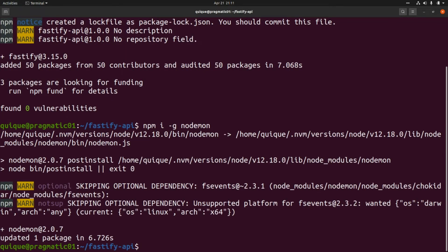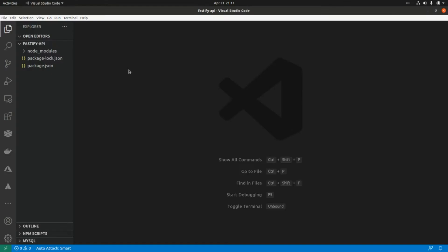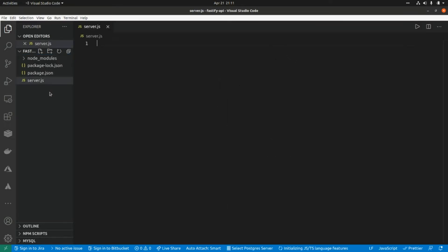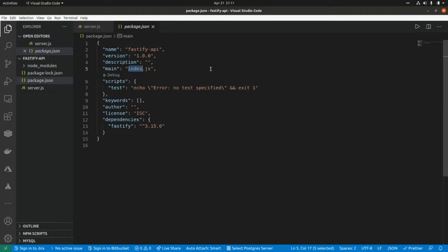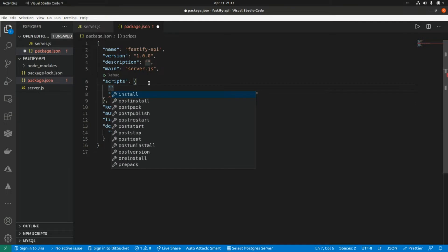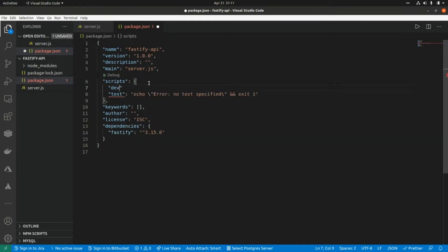Now let's open Visual Studio Code and create a new file — let's call it 'server.js'. Now let's go to the 'package.json' file and add a couple of scripts. First I'm going to add a script for development: this is 'dev' and here I'm going to use nodemon, so this script will be 'nodemon server.js'.